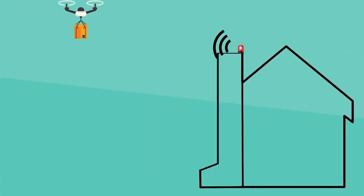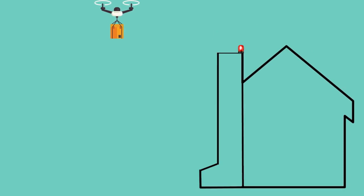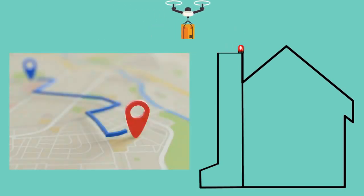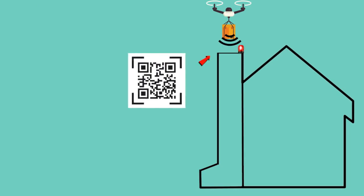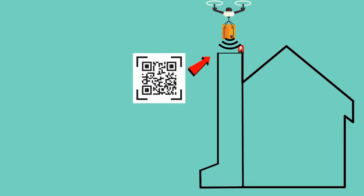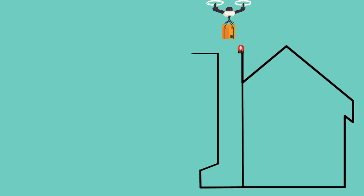The drone will locate the customer's house with the help of the parcel chute's homing beacon and the GPS system, and then it will hover above it. The drone will then scan the unique QR code printed on top of the chute, check if the customer's address is matched by the one given by the GPS, and then it will command the chute to open the hatch.